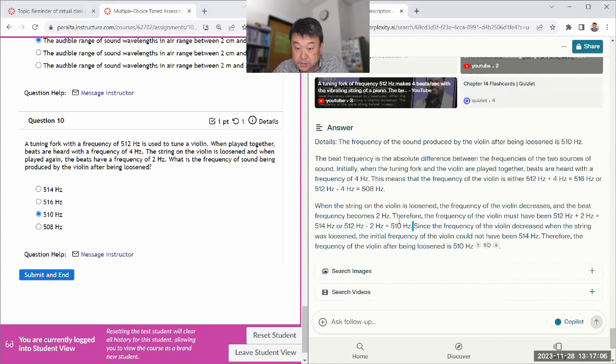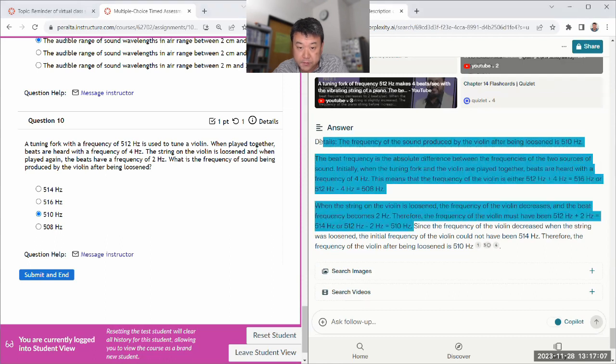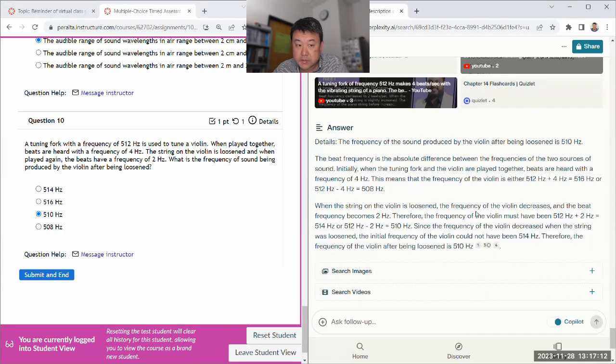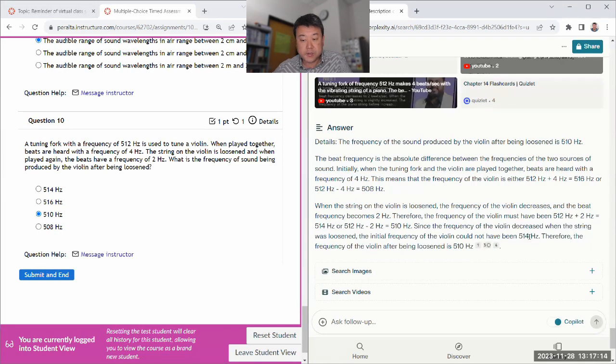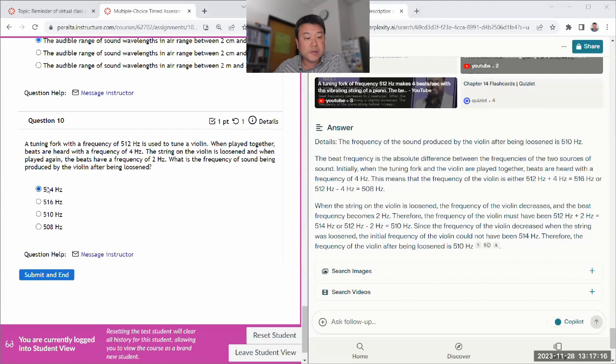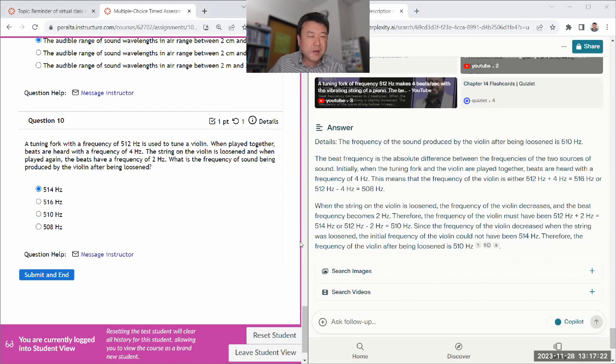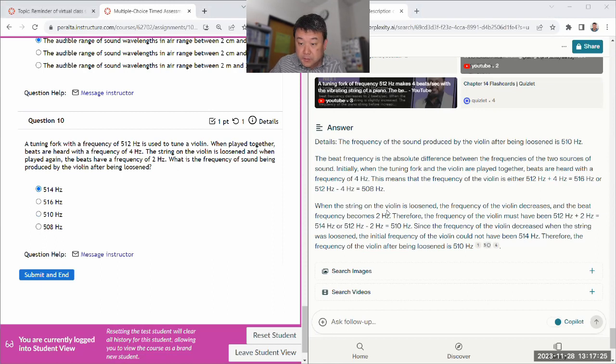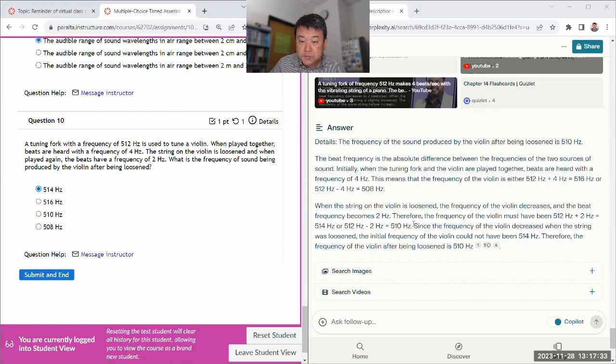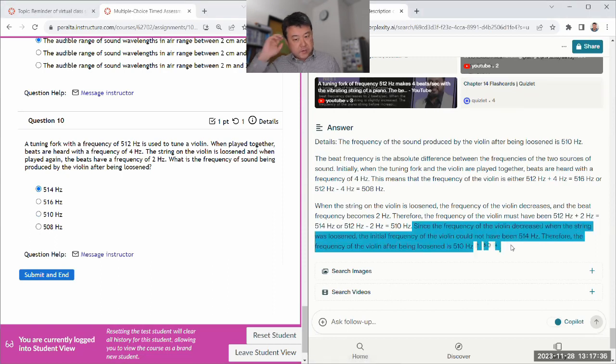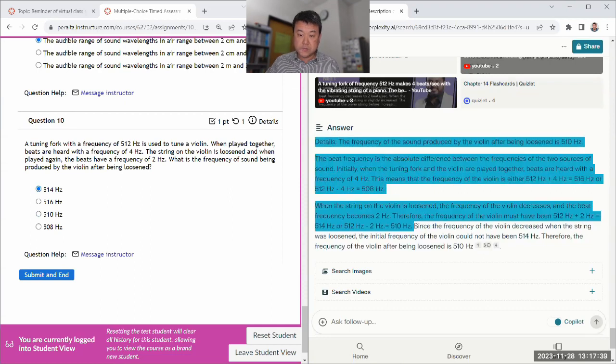Yeah, so it actually got everything right up to here. What it got wrong is this part. It decreased from 5.16 to 5.14, so it should have been 5.14. If it's 5.10, then that would represent an increase from 5.08 to 5.10. Yeah, so it didn't quite work out the meaning of, but everything through here is correct.